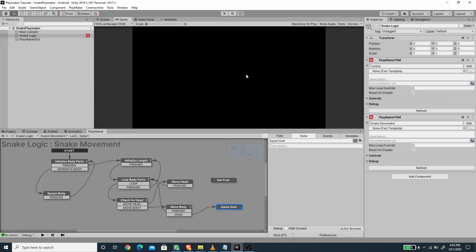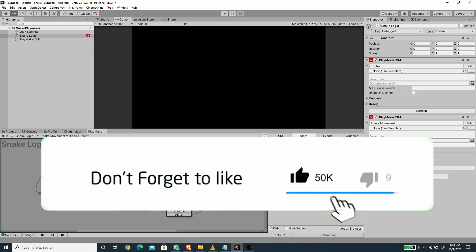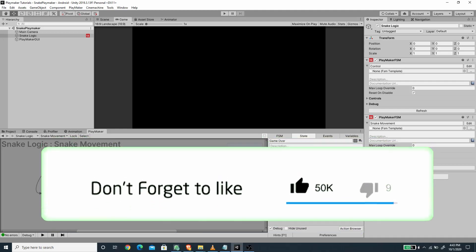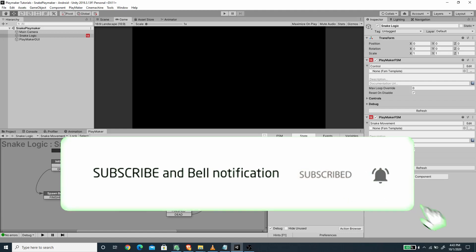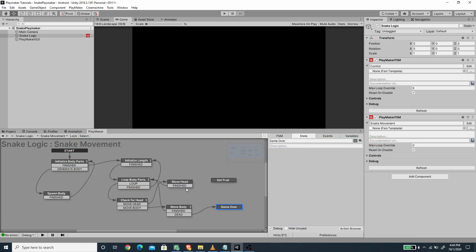That will be all for this episode on creating a snake game using Playmaker. We are going to continue to implement the fruit mechanics and the growing body size of our snake in the next episode. If you like this video hit the like button and subscribe for more Unity tutorials with C# and Playmaker — stay tuned for the next episode.